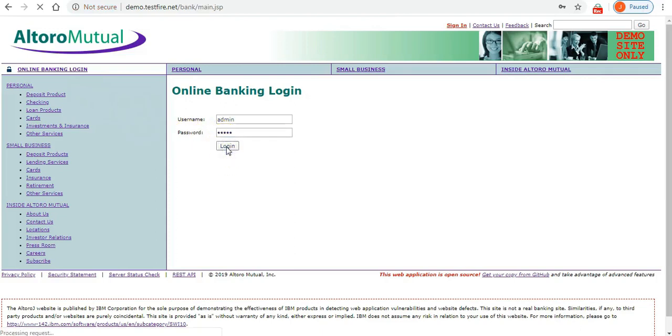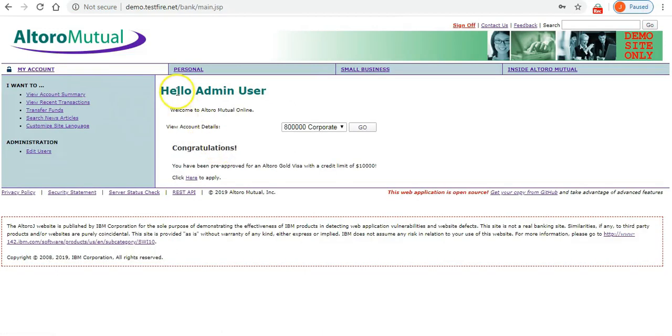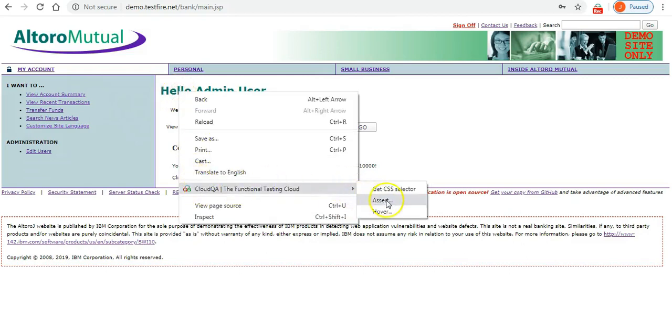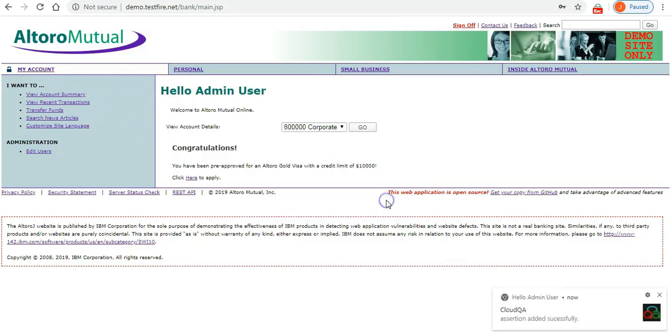You can validate a successful login by simply moving the cursor over the element, in this case, Hello admin user and use the right-click button on the mouse. Click on the Assert option under CloudQA.